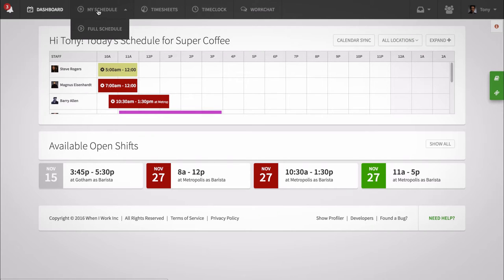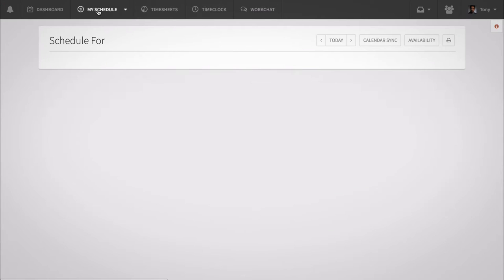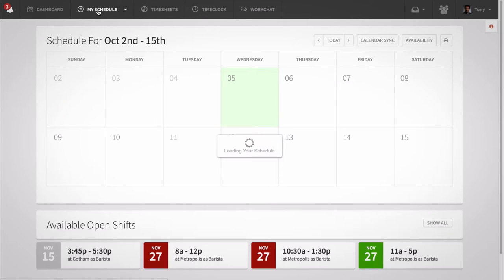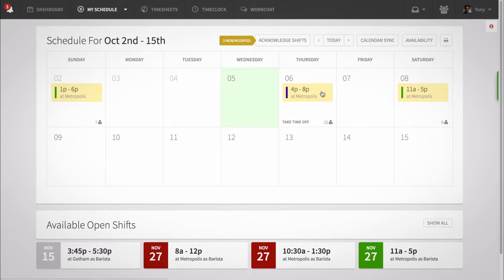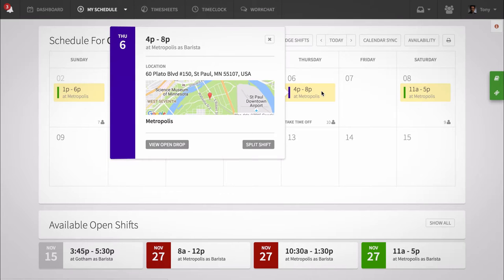Head to your My Schedule page and click on the shift you'd like to split. You'll see the split shift option if your manager has approved the feature.